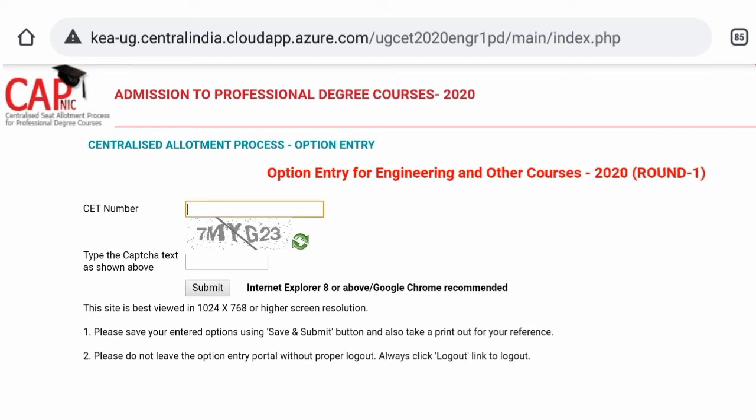This is the option entry. This is the link to access the option entry. If you go to kea.kar.nik.in, click the first link to open the option entry. This is the choice filling process.